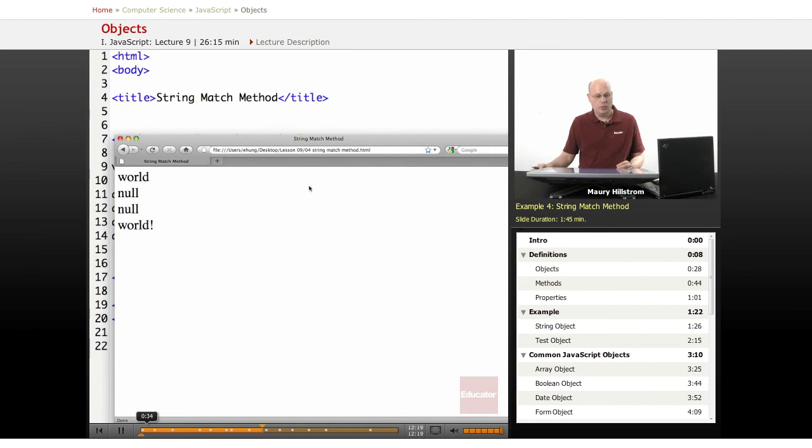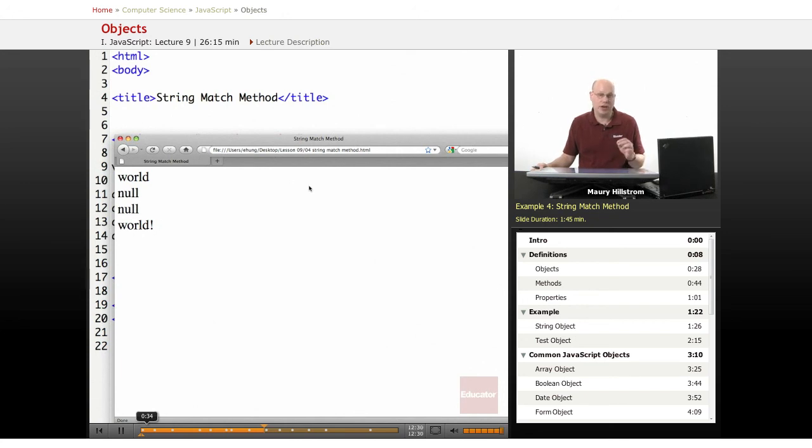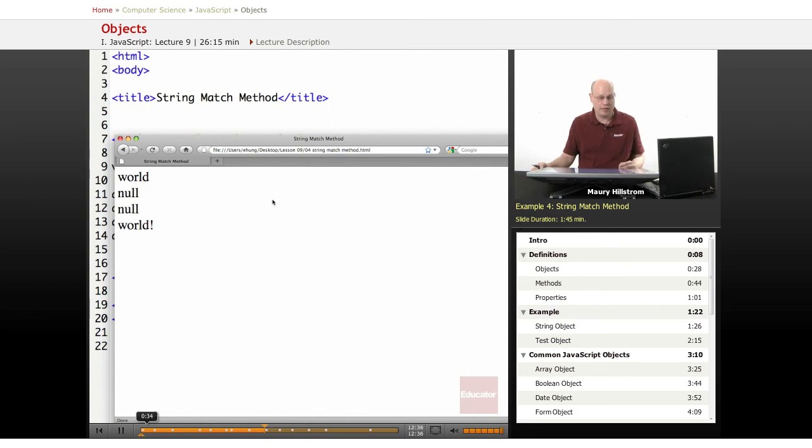All right, here you see we get the, just like we predicted, world all lowercase that is displaying on the first line. Then because it did not find the next two, we've got a null and then a null. So it says it searched the string, could not find that example. And then world with the exclamation point as the last one.